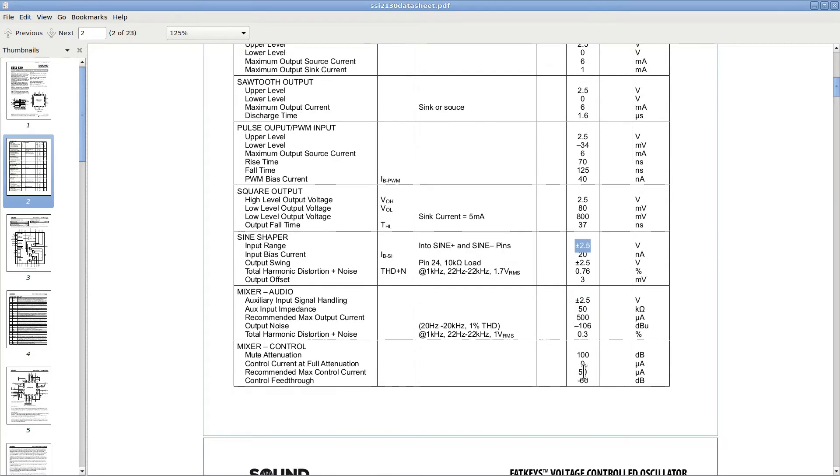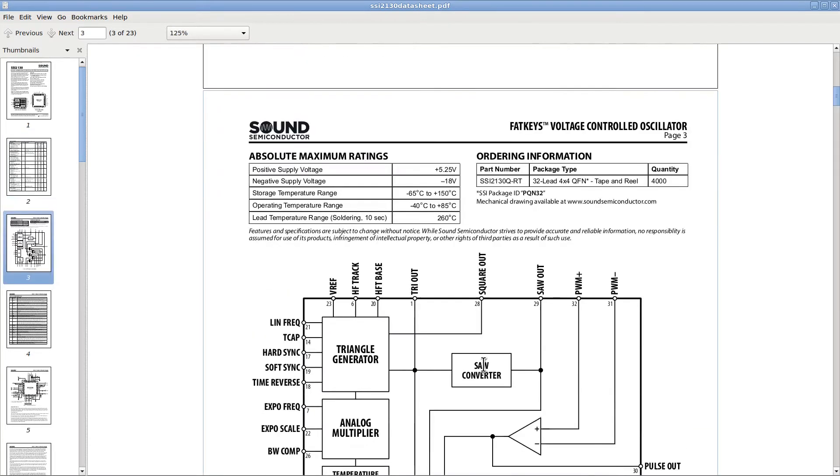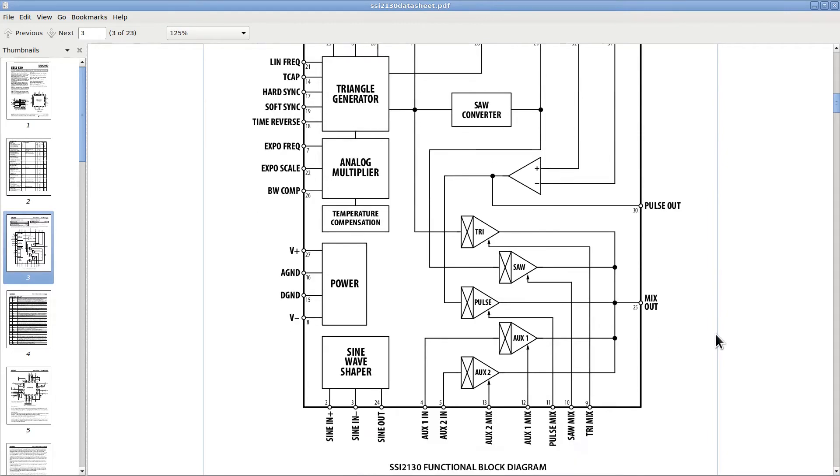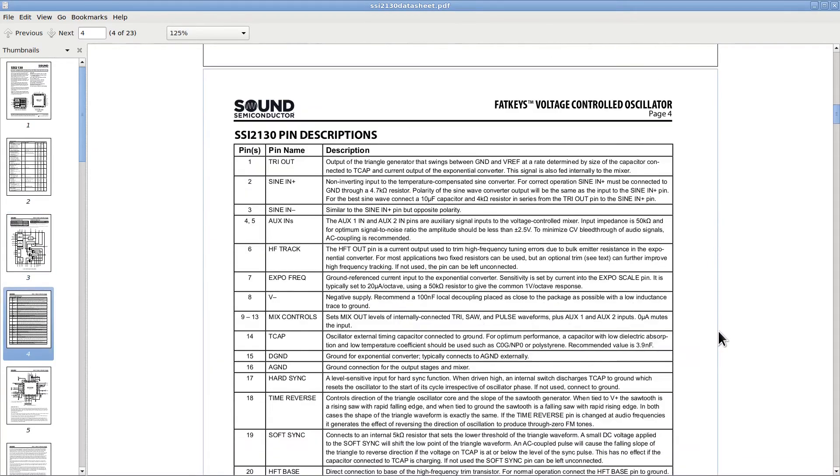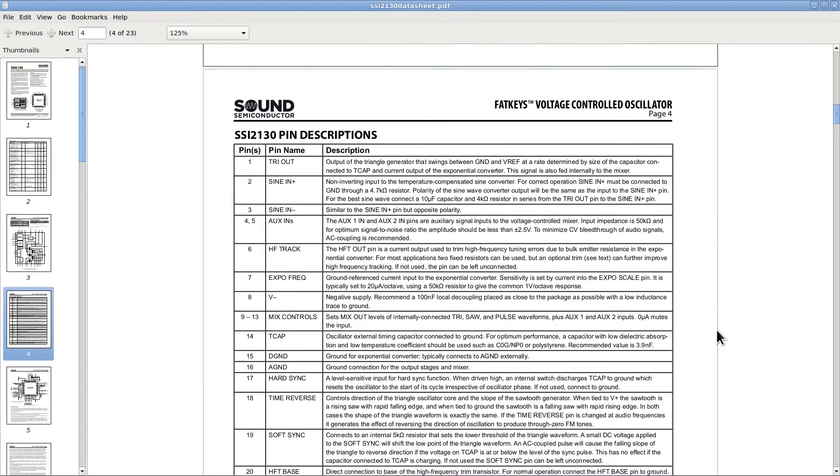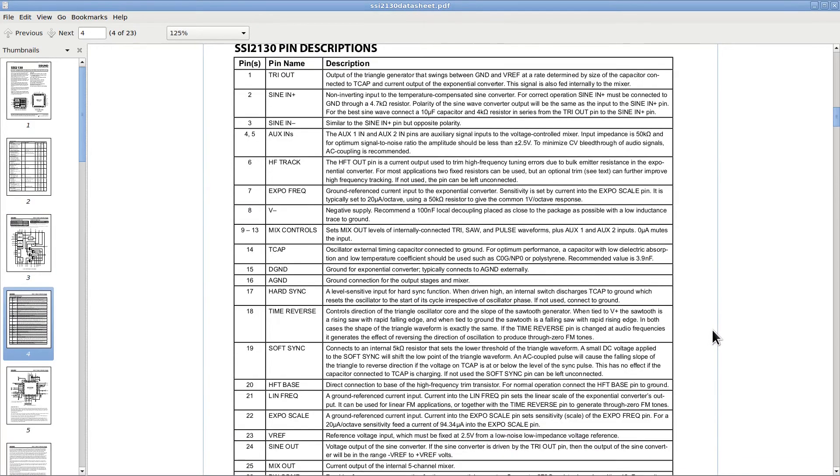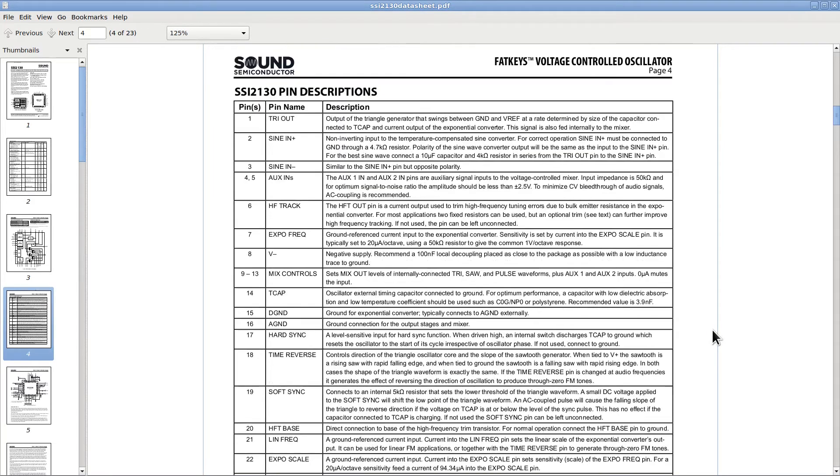Then we have the specs for the various signal outputs. It seems like that all of them can provide a signal up to 2.5 volts of amplitude, which is going to be all above the ground value, so it goes from 0 to 2.5 volts. Finally, some specs for the mixer, which can control each channel with a variable attenuation of up to 100 dBs. And here is the functional block diagram. And now there is this page with a list and explanation for all the pins.